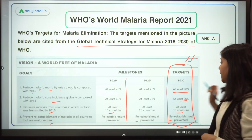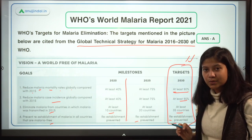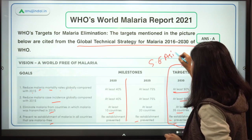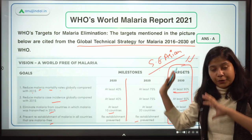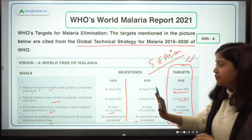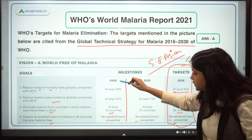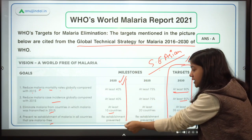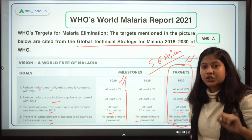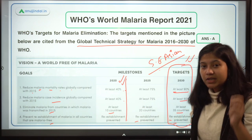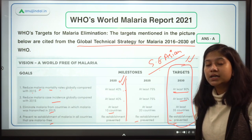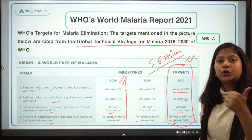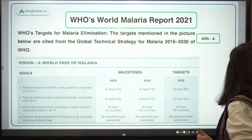Regarding the Southeast Asia region: if you exclude Indonesia, the majority of countries have achieved the 2020 milestones — this includes India. Indonesia is the country that has seen a rise in the number of cases. Now we will jump to the India scenario, which also covers the Southeast Asia region.